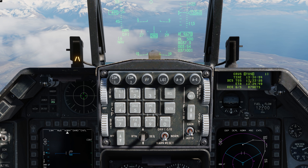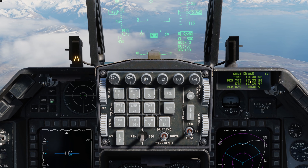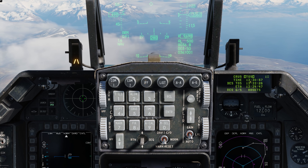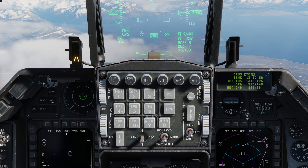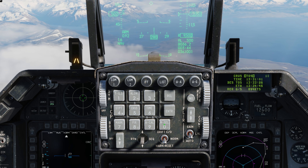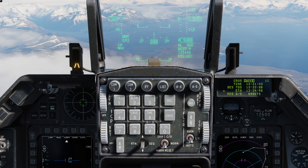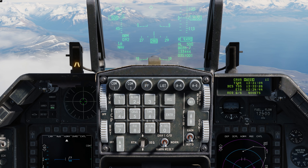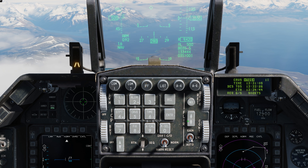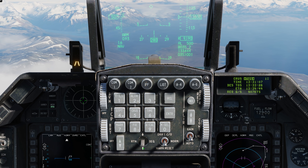That brings up cruise on the DED page, and we're going to have different sub modes. The first is TOS, and that stands for Time on Station. Let's go ahead and enable that by hitting M select or the 0 button on the ICP.